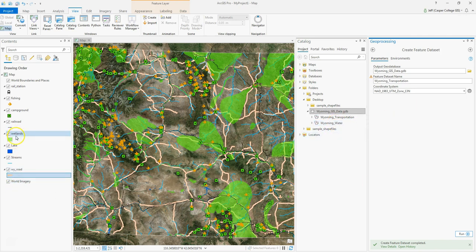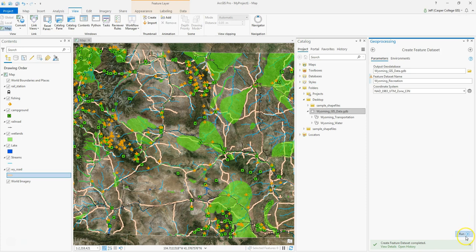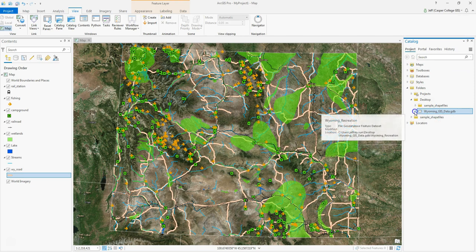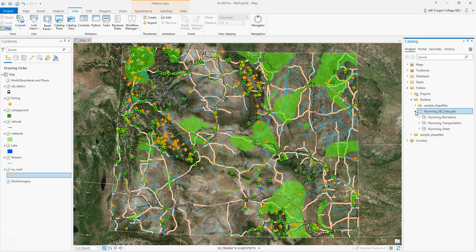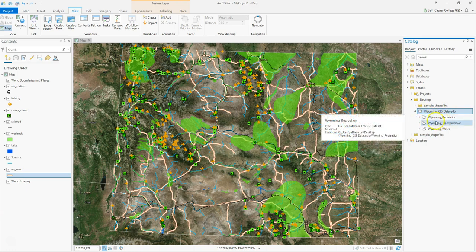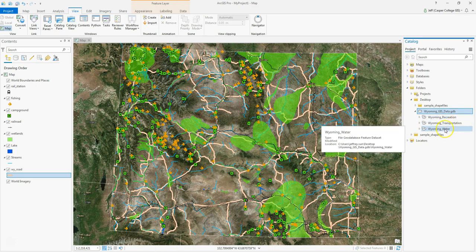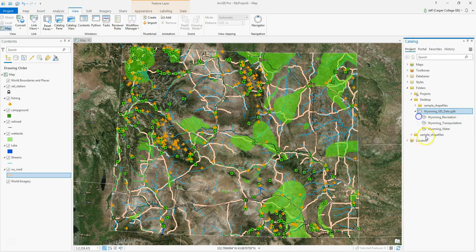I've got fishing spots and camping spots, so I could make a feature dataset called recreation. I'll make another one called Wyoming recreation and click Run, then close the tool. Now I can see my Wyoming GIS data geodatabase with three drawers - feature datasets called Wyoming recreation, Wyoming transportation, and Wyoming water. There's no data in them yet - I've just built the filing cabinet and its drawers.